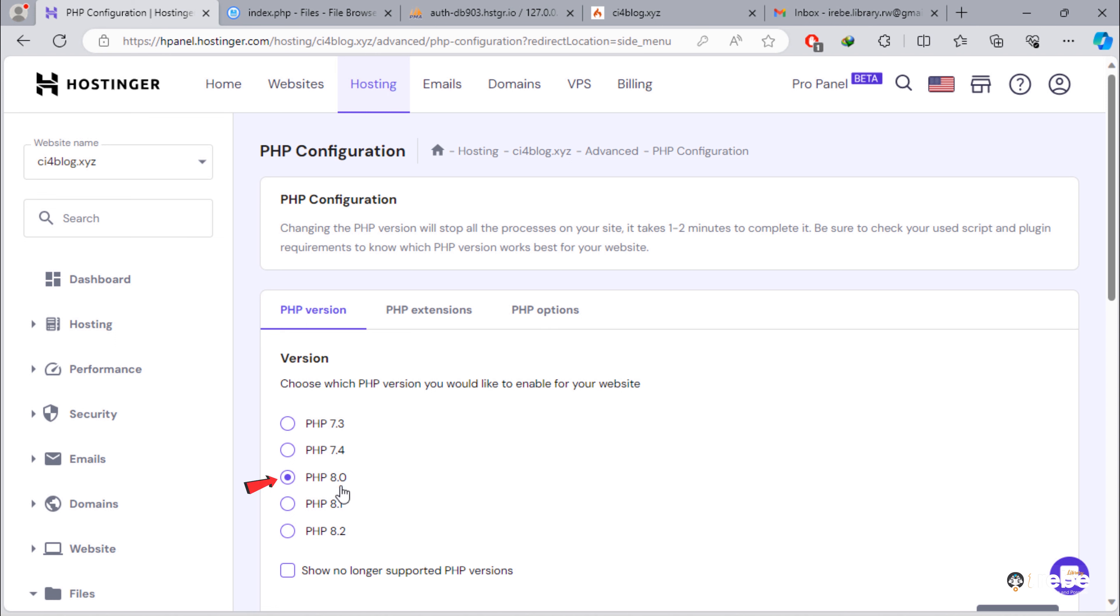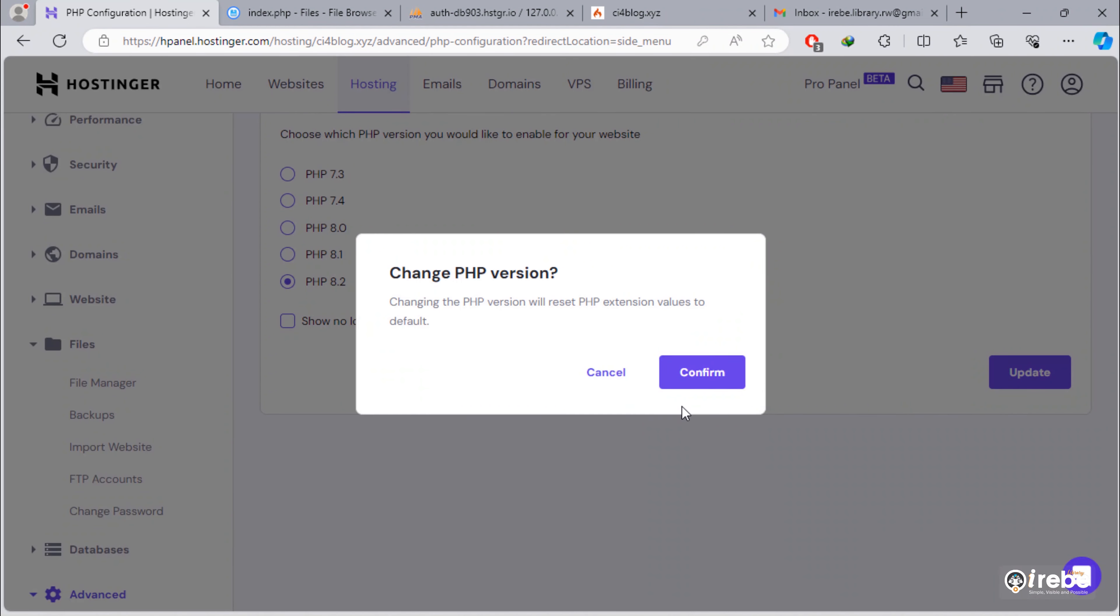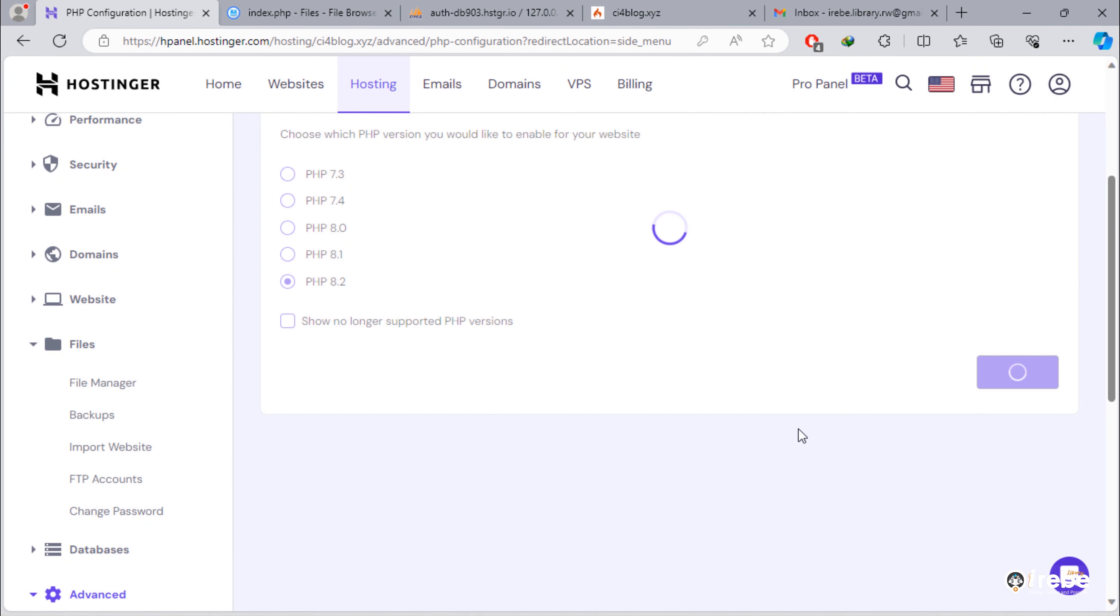By default, we have PHP version 8.0. So, we need to set this to the latest version. Then, click this update button. PHP version updated successfully.